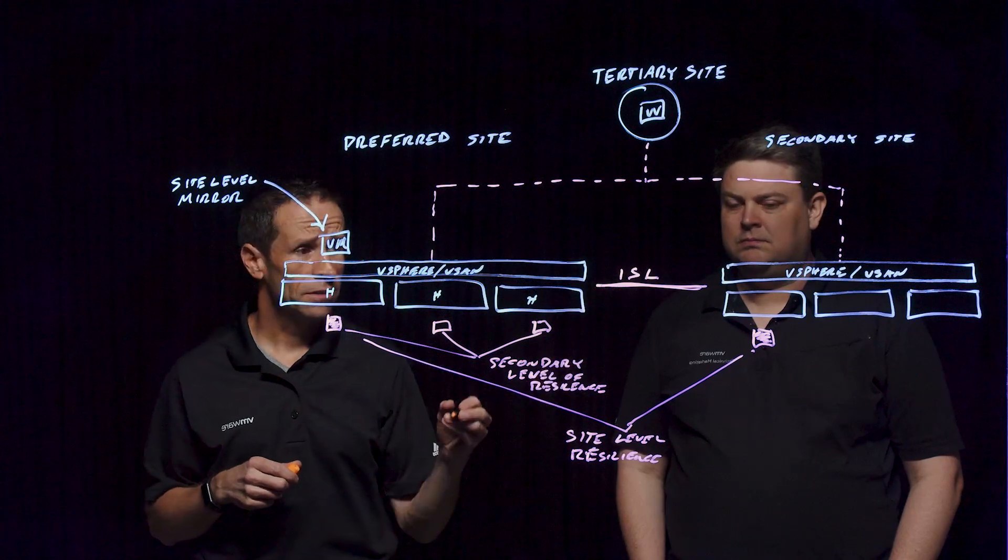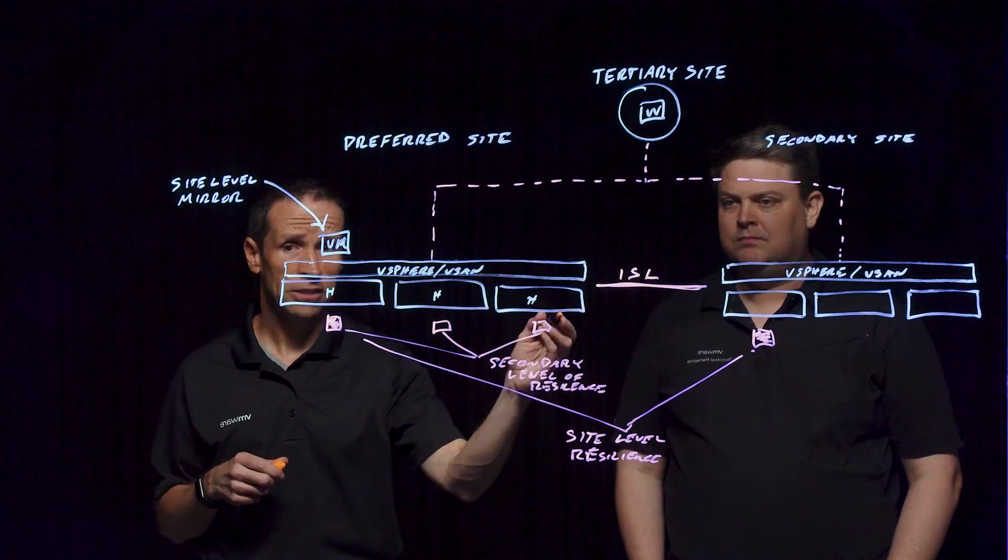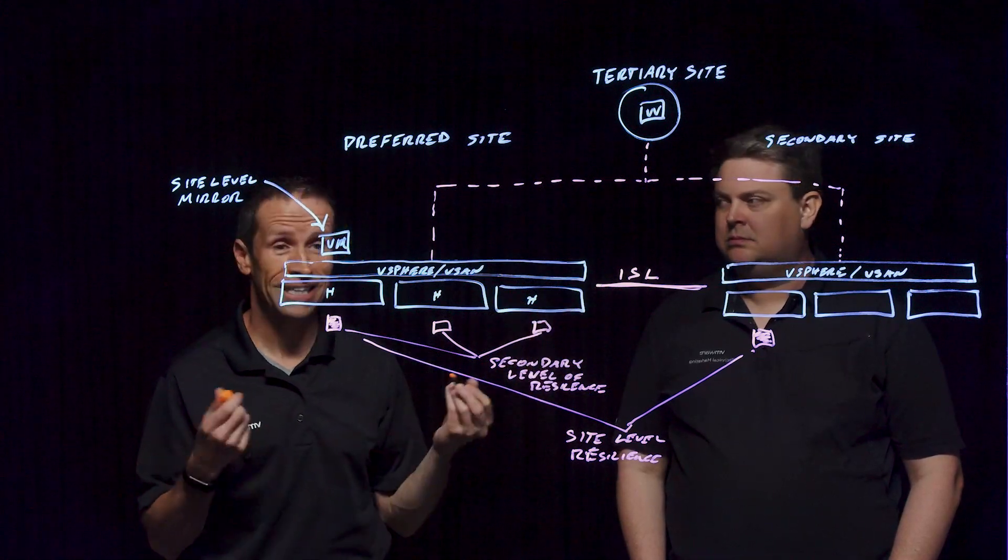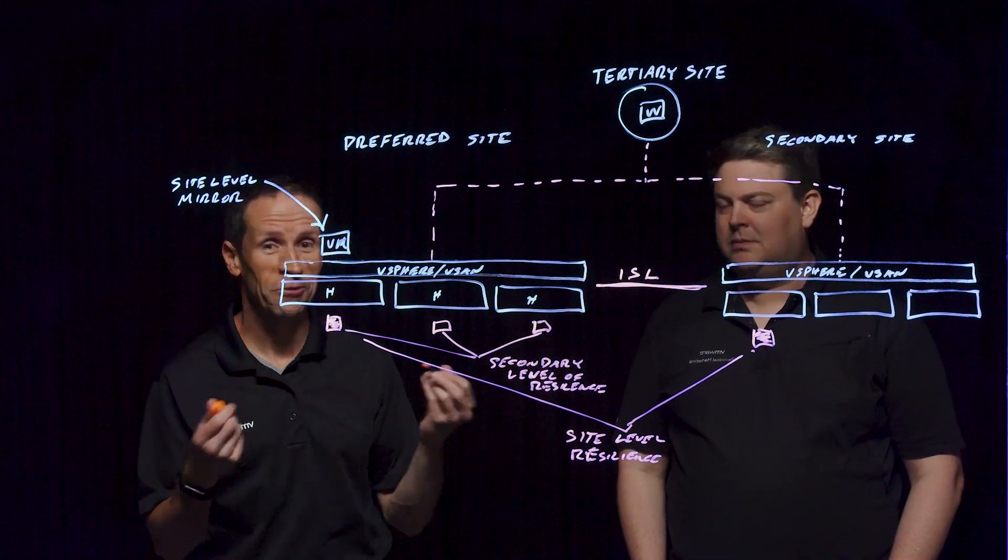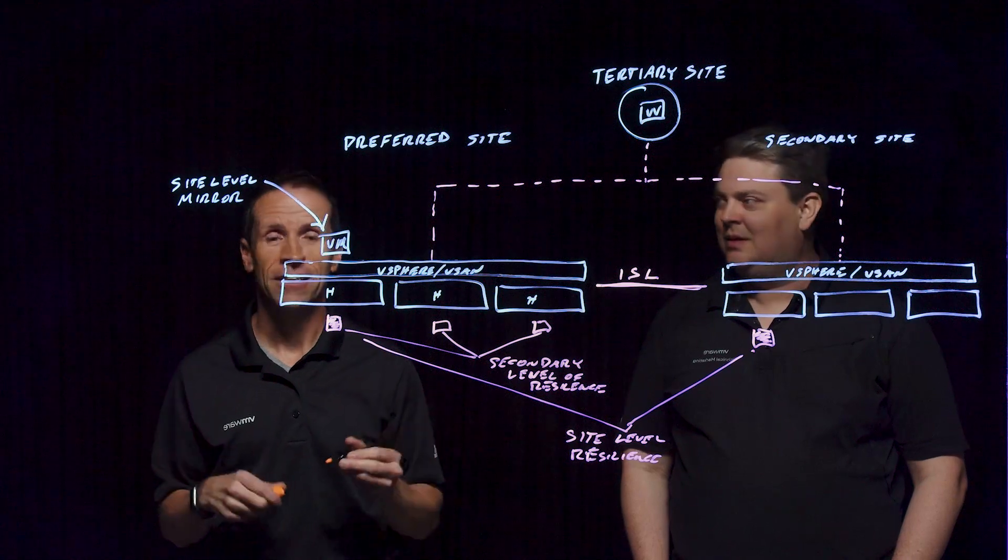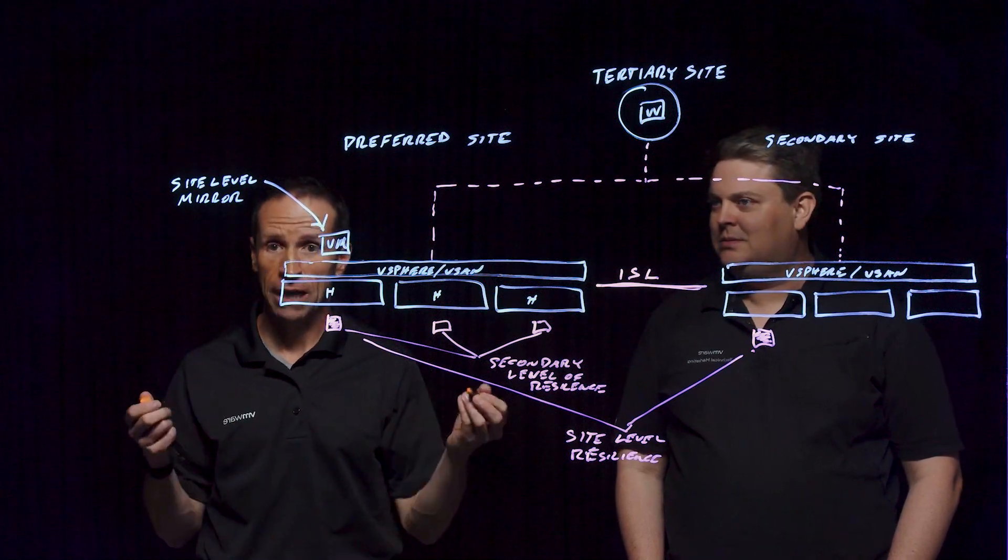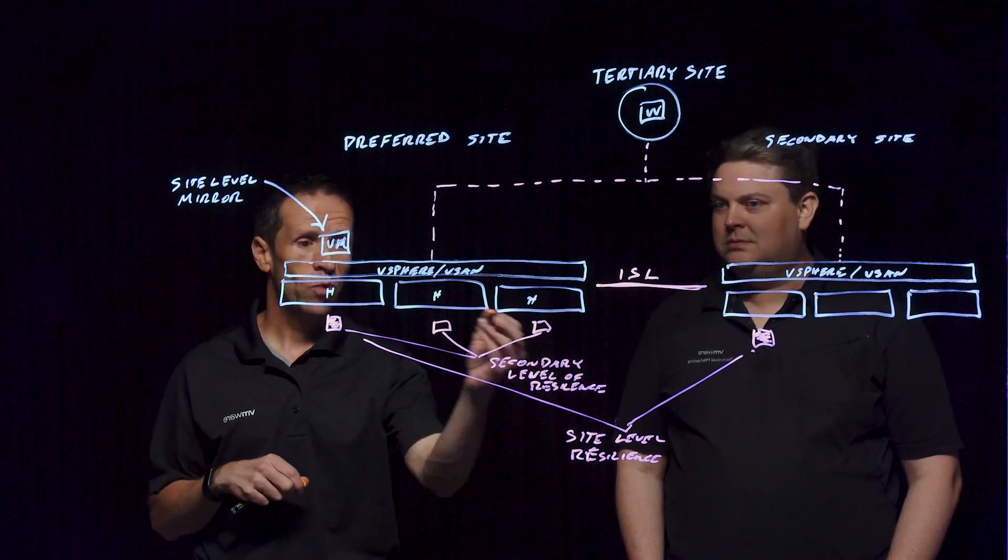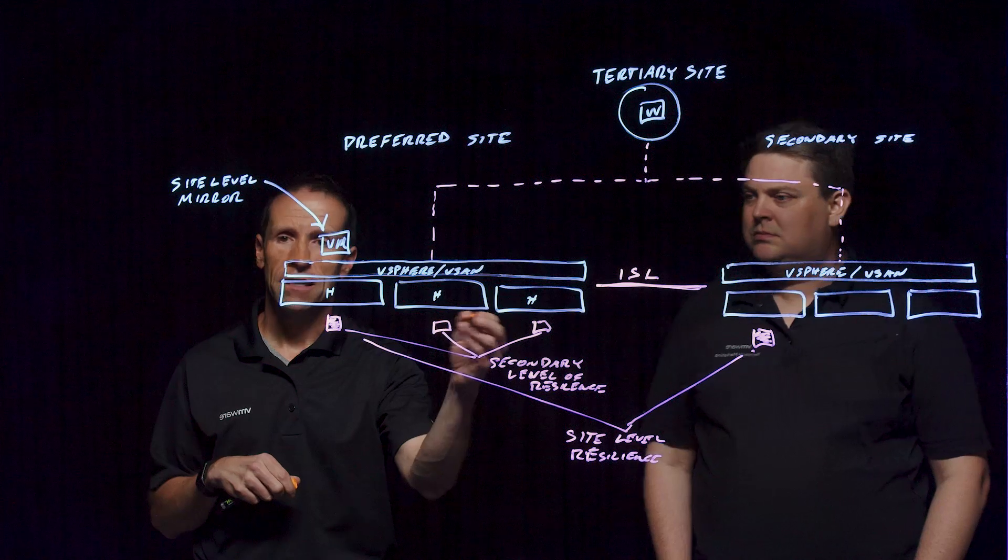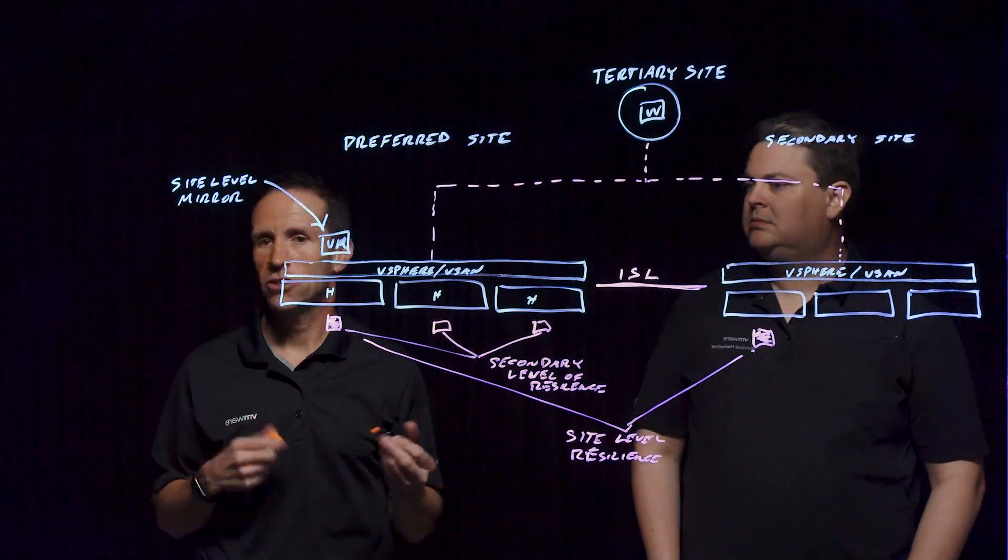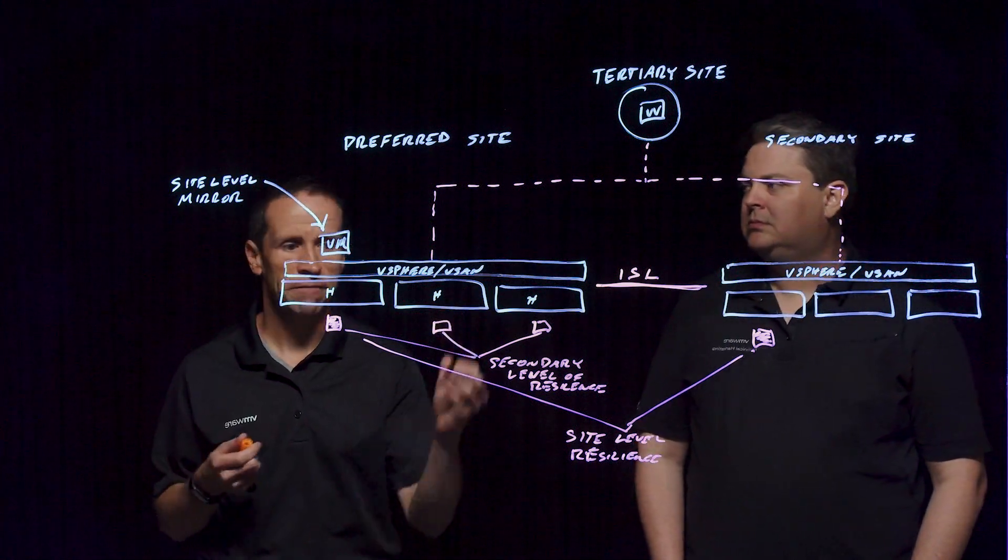One of the things, of course, to pay attention to is that performance of that inter-site link. We want to make sure that that's high performance, high bandwidth, low latency, as well as the actual specifications of the host, especially if you're using that secondary level of resilience.